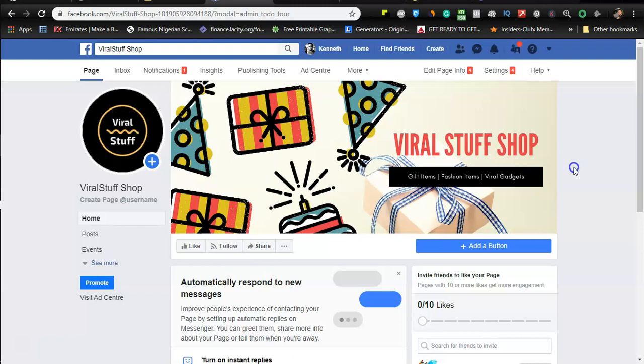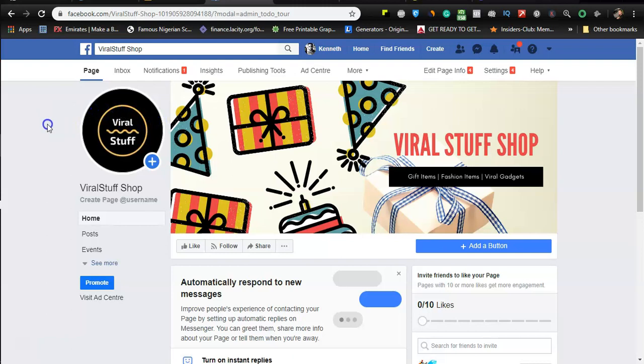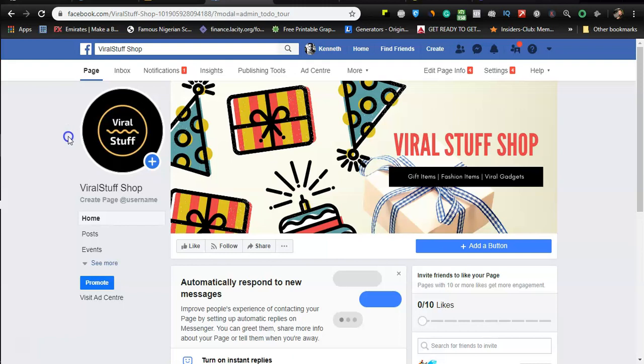Same thing for the profile picture which is meant to be your logo. Except you are trying to promote yourself, that's when you can use a picture. Let's say it's a personal brand and your logo is your image, that's when you can use your picture on your Facebook page profile photo, not your Facebook account. It's important you know the difference between your Facebook page and your Facebook account.